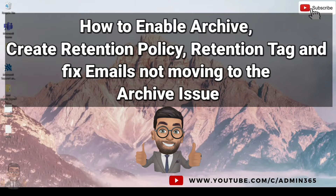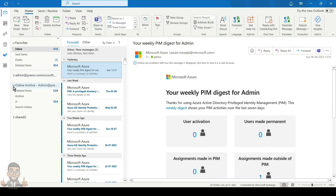Hey, hi everyone, this is admin from Admin 365. In this video we will talk about the Office 365 archive issue where email does not go to the archive. We will talk about retention policies, retention tags, and a PowerShell command that can help us fix the archive issue. Let's get started.